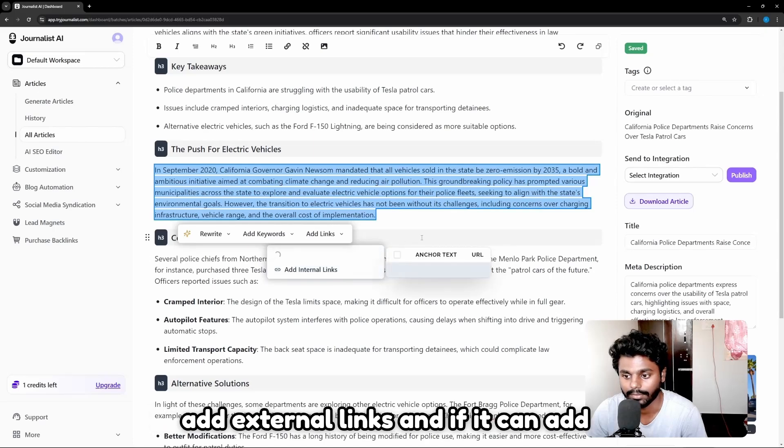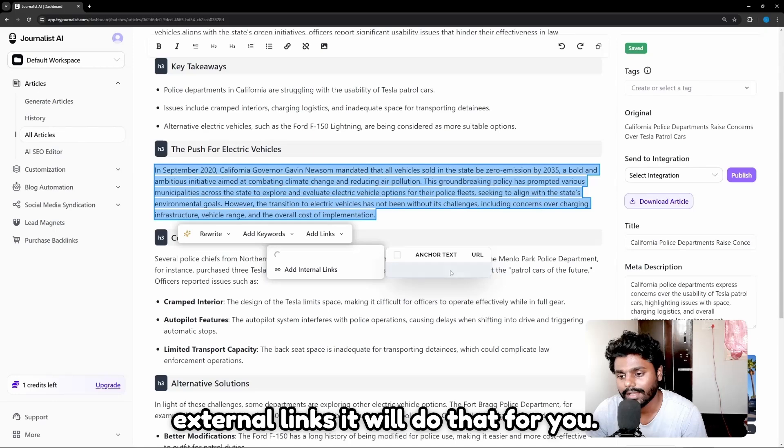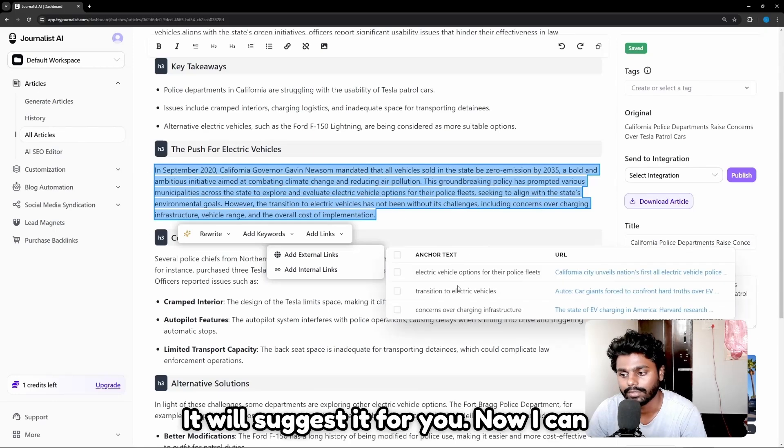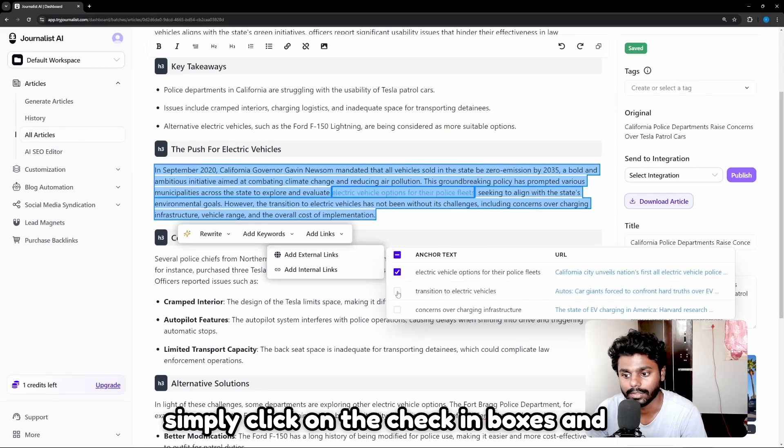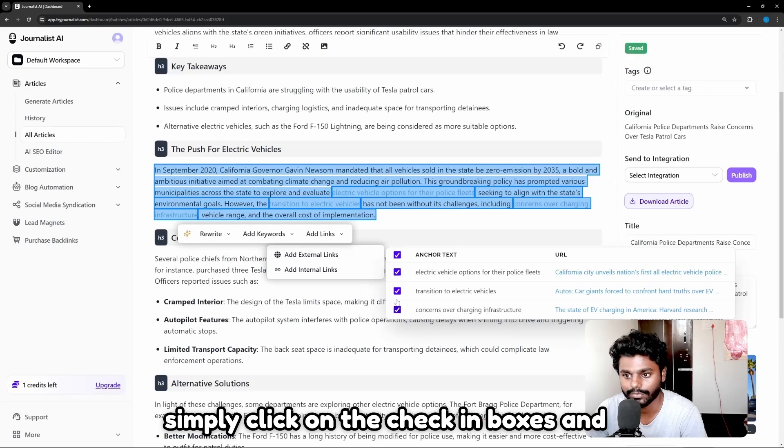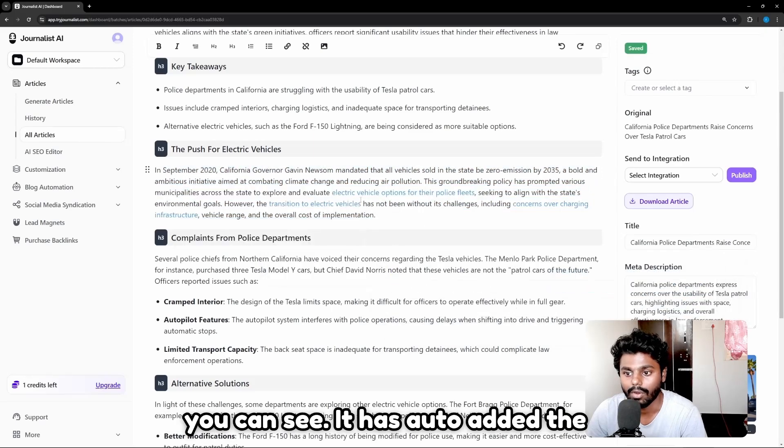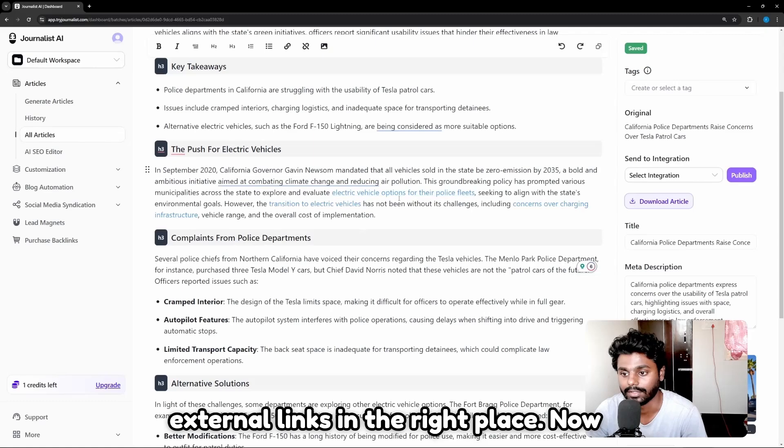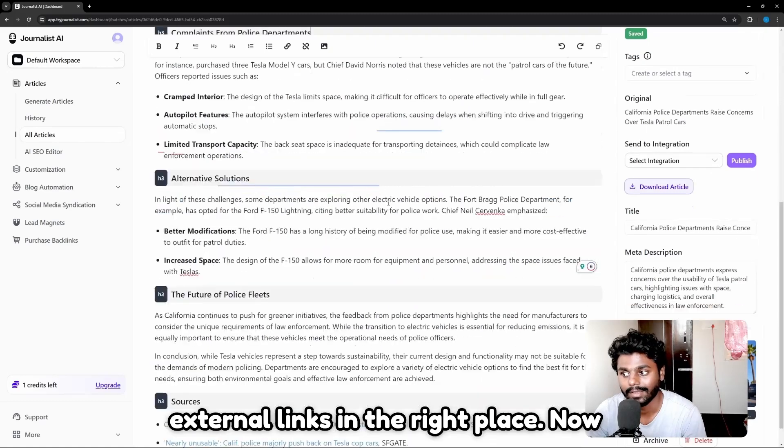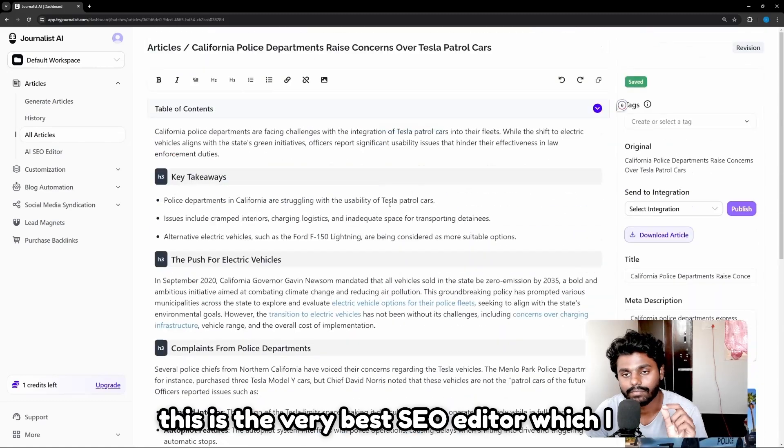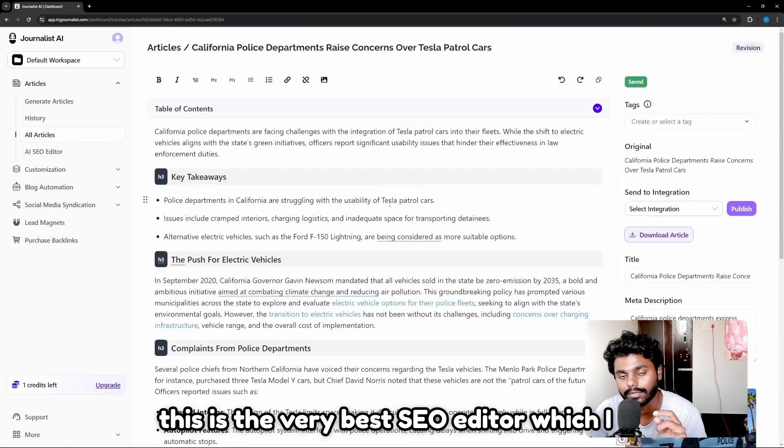If it can add external links, it will do that for you. It will suggest it for you. Now I can simply click on the checkboxes and you can see it has auto-added the external links in the right place. Now this is the very best SEO editor which I have seen out of all AI SEO editors.